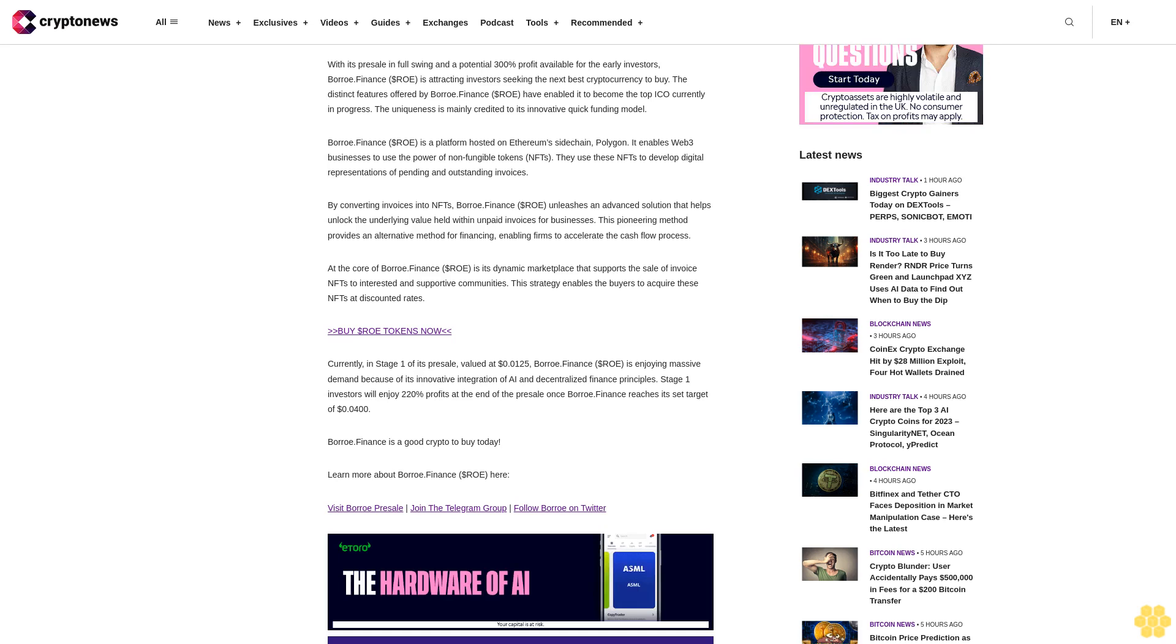Borrow Finance is a platform hosted on Ethereum's sidechain Polygon. It enables Web3 businesses to use the power of non-fungible tokens, NFTs. They use these NFTs to develop digital representations of pending and outstanding invoices. By converting invoices into NFTs, Borrow Finance unleashes an advanced solution that helps unlock the underlying value held within unpaid invoices for businesses. This pioneering method provides an alternative method for financing, enabling firms to accelerate the cash flow process. At the core of Borrow Finance is its dynamic marketplace that supports the sale of invoice NFTs to interested and supportive communities. This strategy enables the buyers to acquire these NFTs at discounted rates.